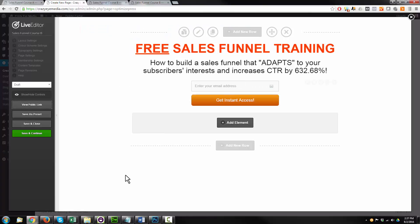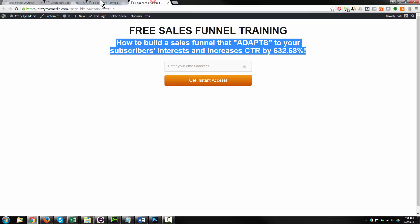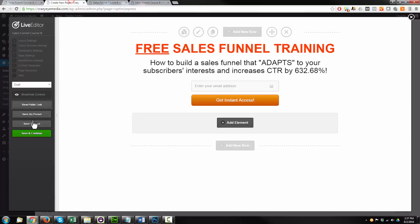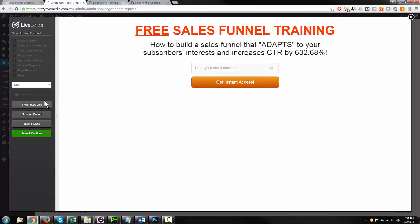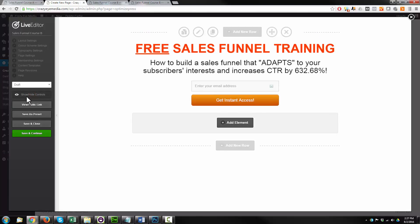Now, as a side note, you may have noticed that I've been hitting save and continue and then viewing a public link to see how it looks. You could also show and hide controls to get an idea of what it'll look like. So that's just a side note there.